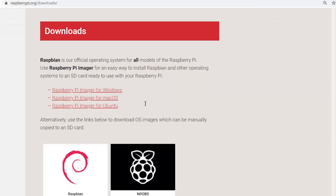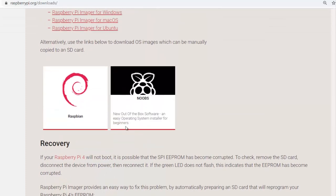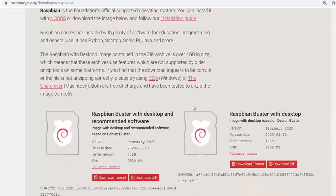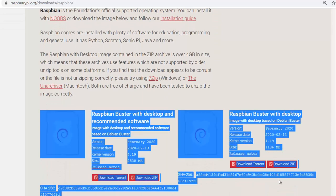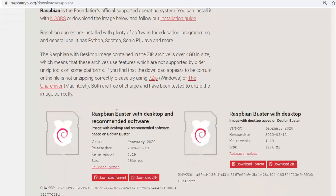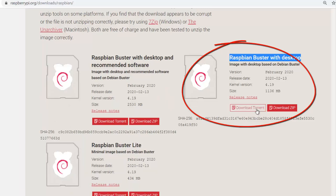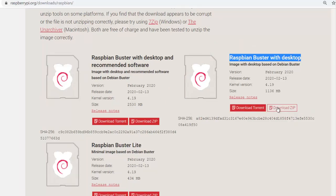First, we make Raspberry Pi ready. You should install Raspbian from the official Raspberry Pi website. I installed Raspbian Buster with desktop. If you want to use Raspbian Buster with desktop and recommended software, you need at least a 16 GB SD card — 8 GB will not be enough.